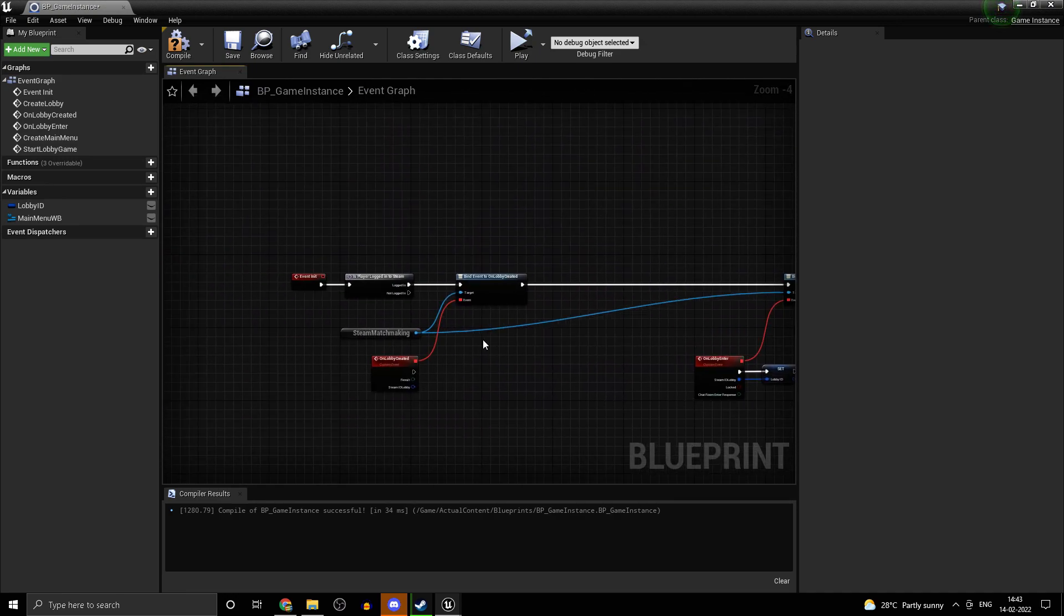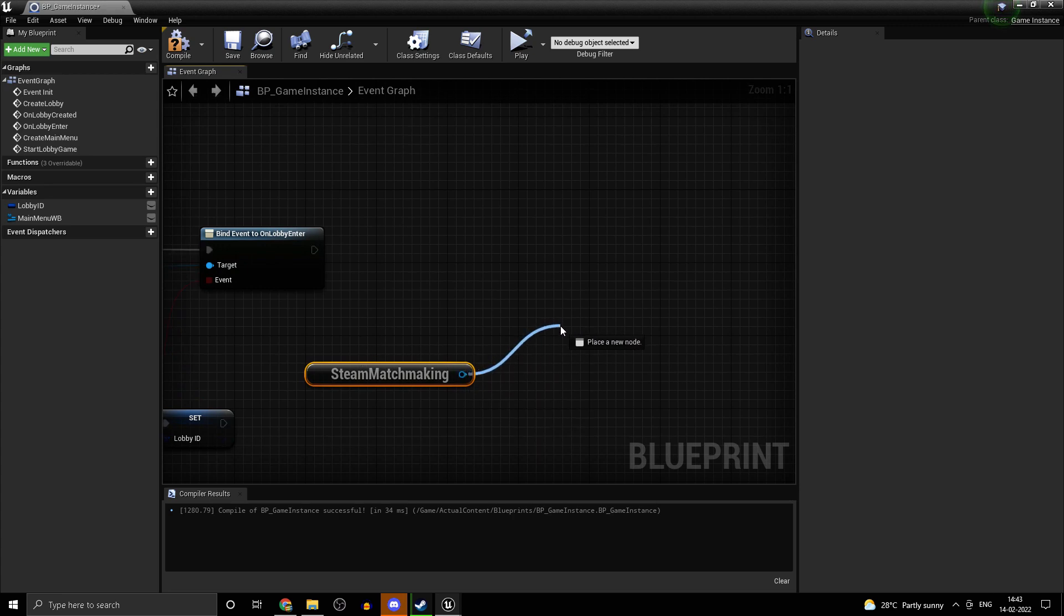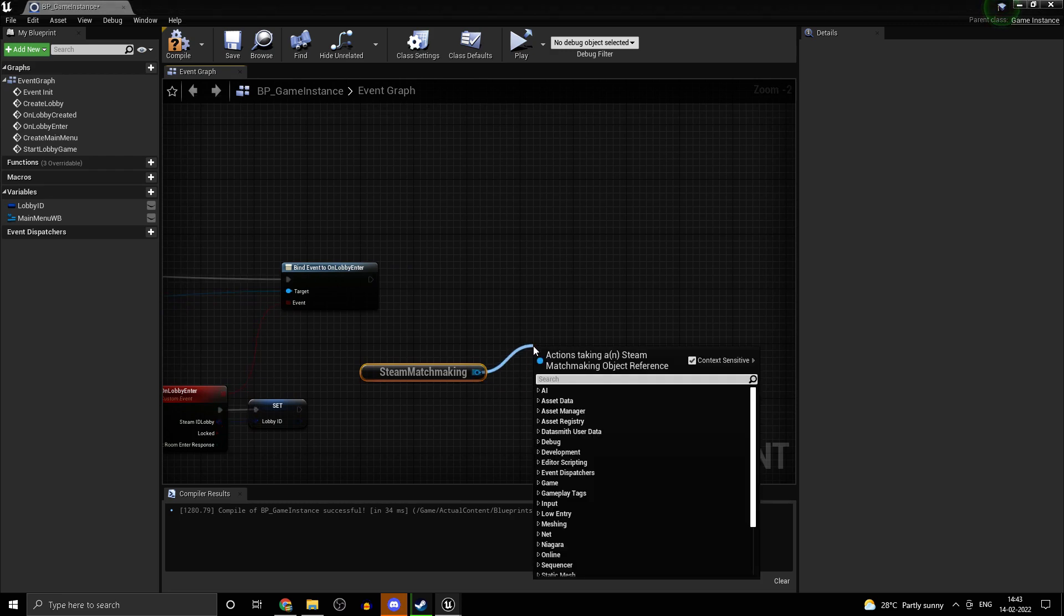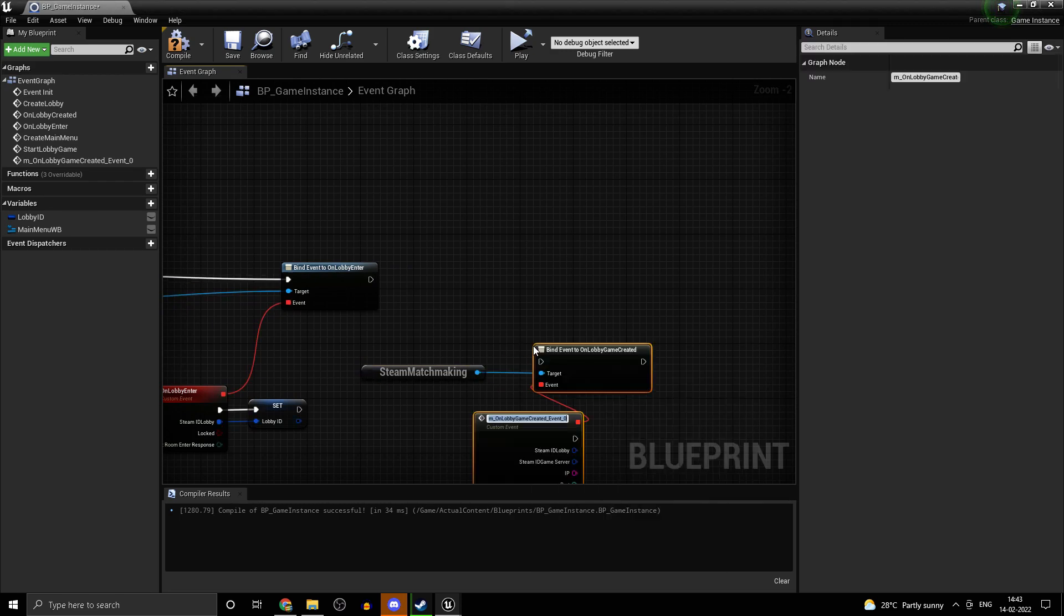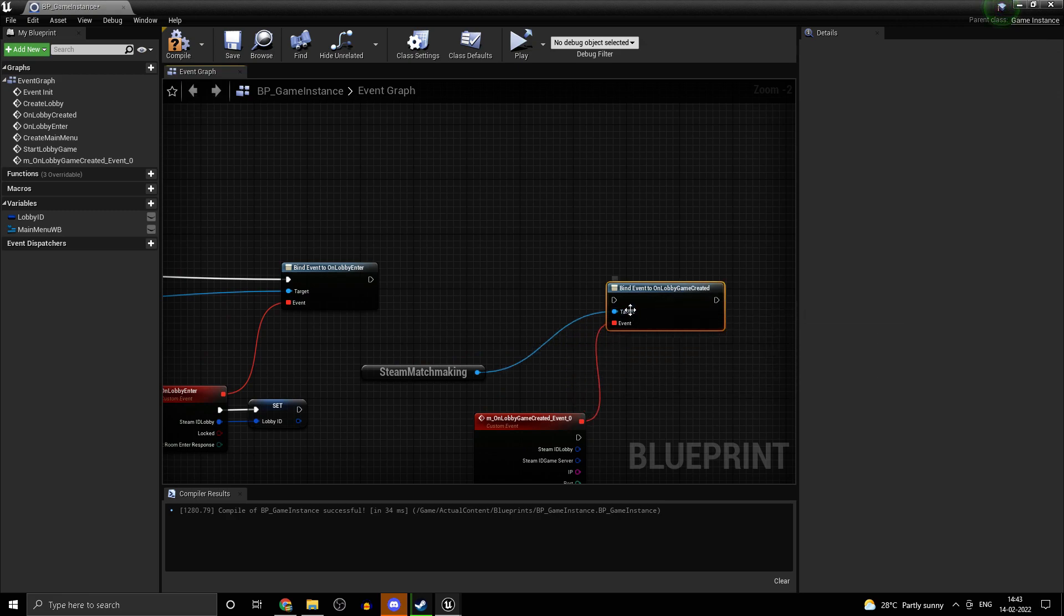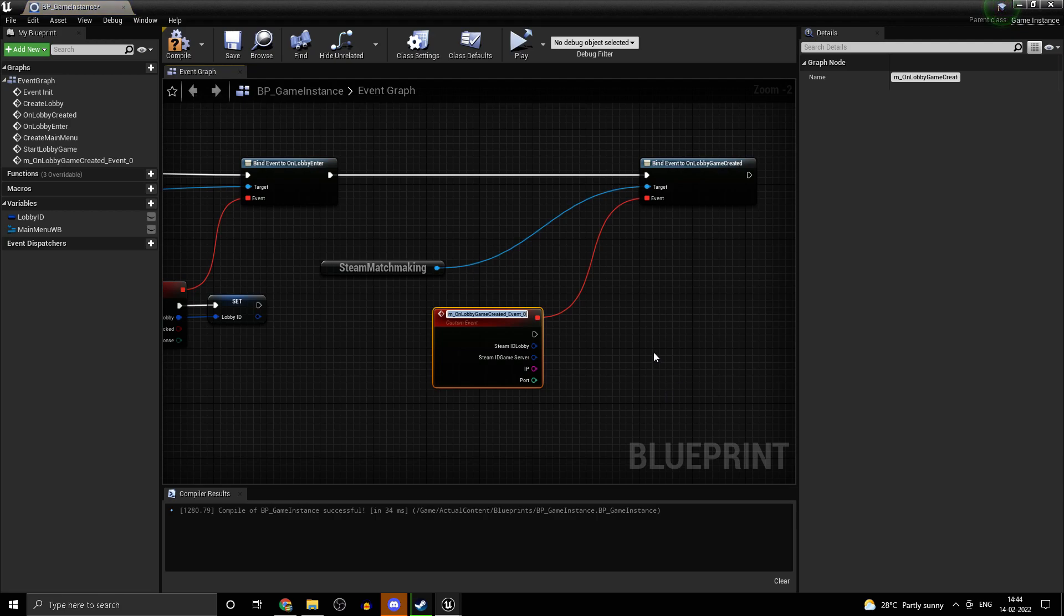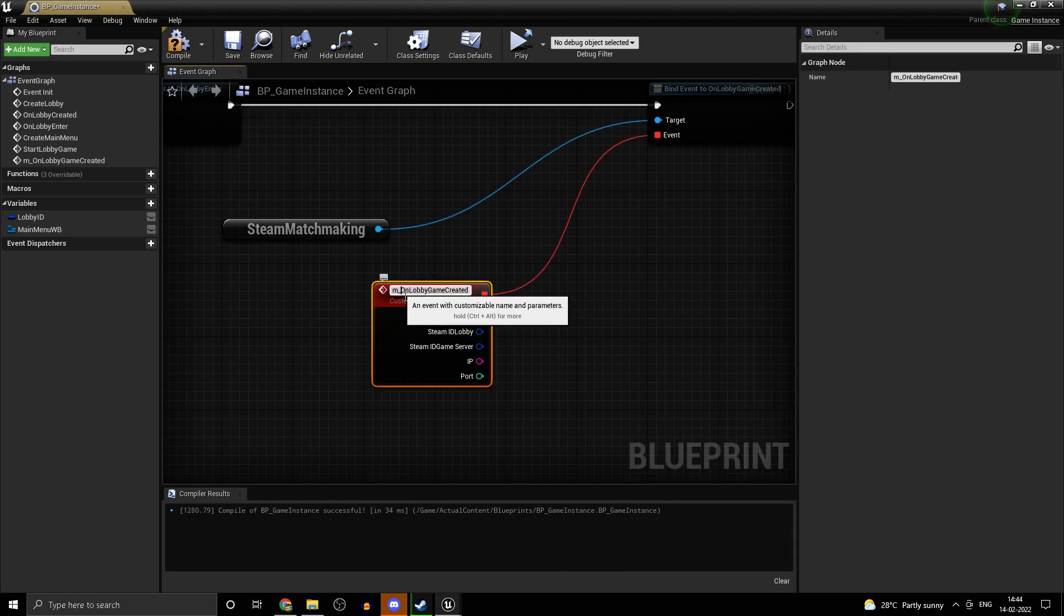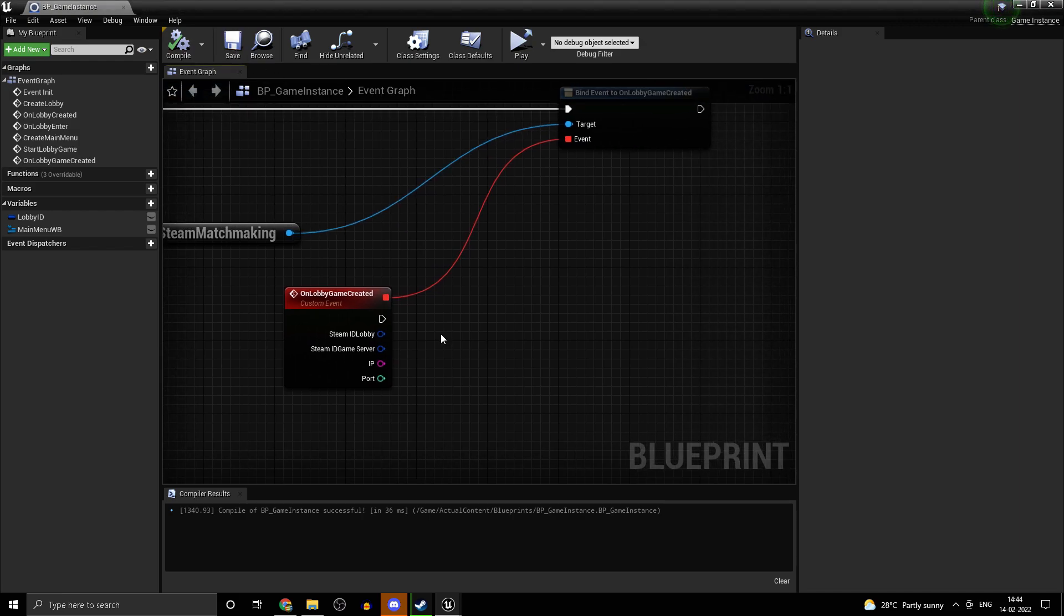Now, the setup we are doing now is for the clients or the other lobby members. On lobby game created, when the lobby game is created, this callback is going to get executed. As you can see, we get this steam ID game server and using a console command, we can join the match. That is how we are going to handle it.